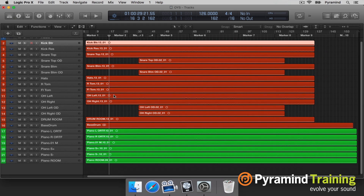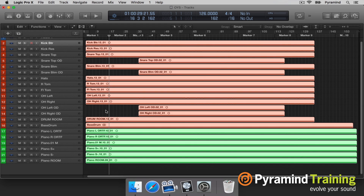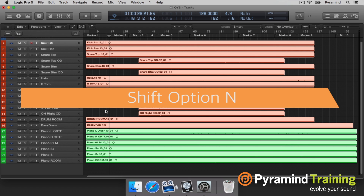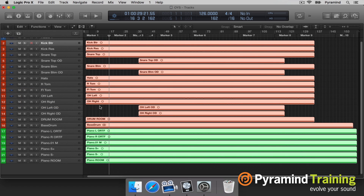Now my next favorite key command: Command A, then Shift Option C for color, and now we're going to do N for naming. Now all my regions are the proper names.